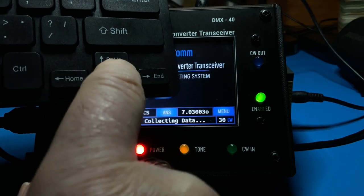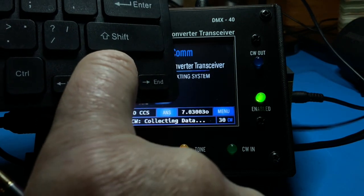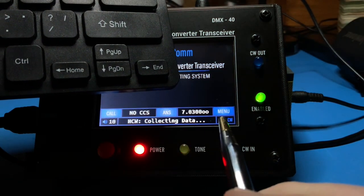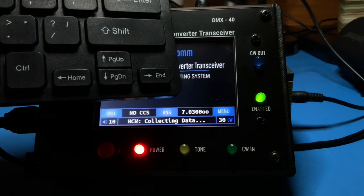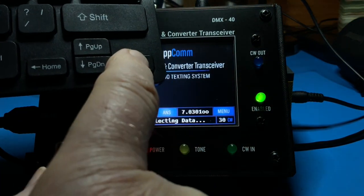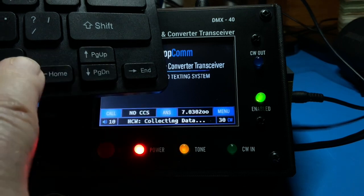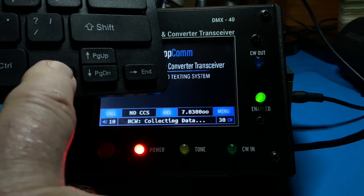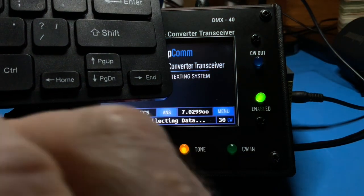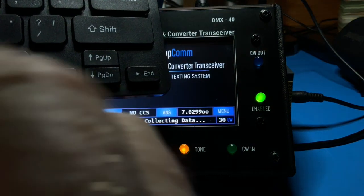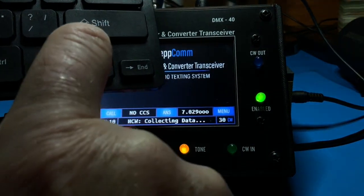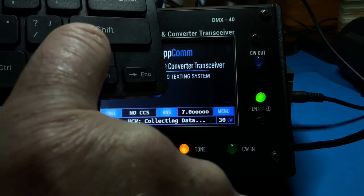Pressing the up arrow a second time increases our step size to 100 Hz. The display indicates this with two small zeros. Now we are stepping in 100 Hz steps. We can increase the step size even further, all the way up to 10,000 Hz.